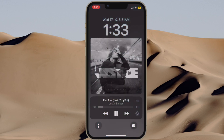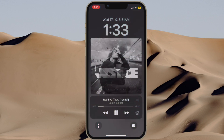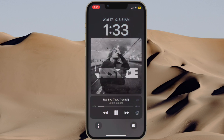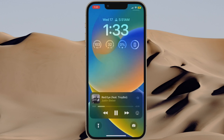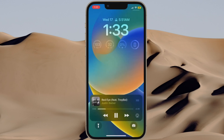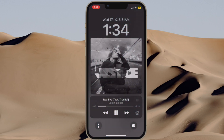That's pretty much it. The album art will instantly become much larger and take over almost the entire lock screen, thereby giving it a fan-favorite look. If you ever happen to switch back to the compact album art on the lock screen, just tap on the full screen album art and you are good to go.